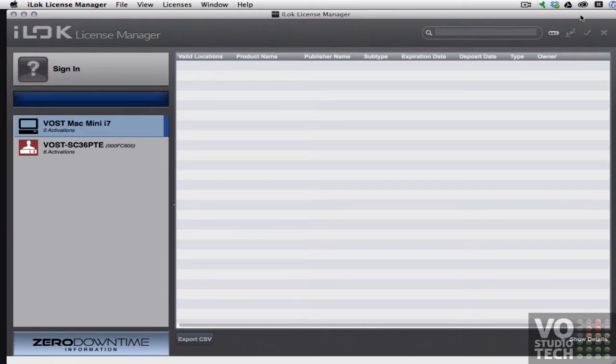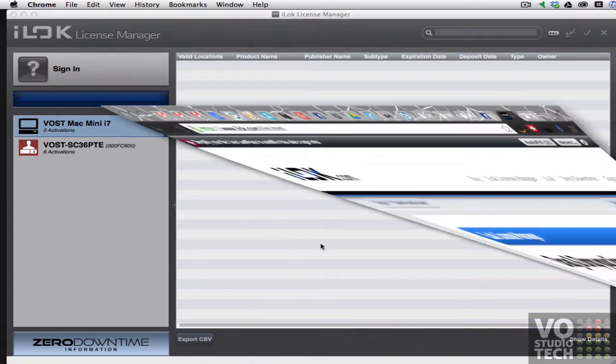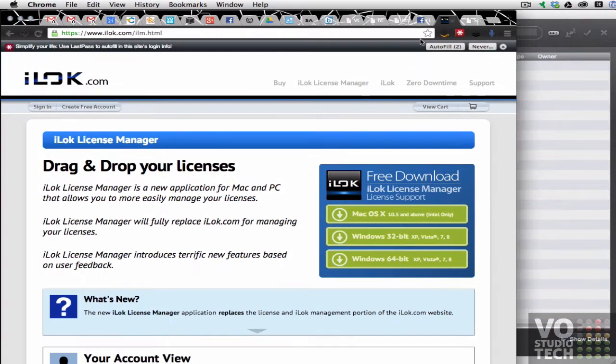So I've downloaded the installer from the website which you will see is here on their iLock License Manager page. So if you go to iLock.com,